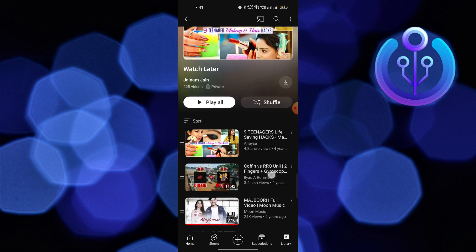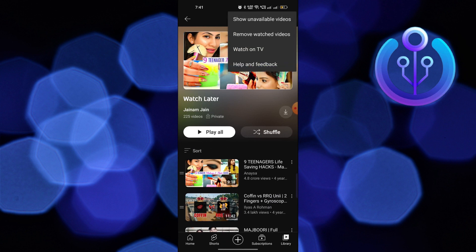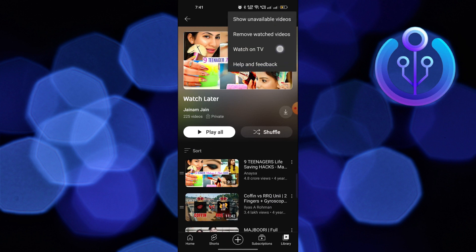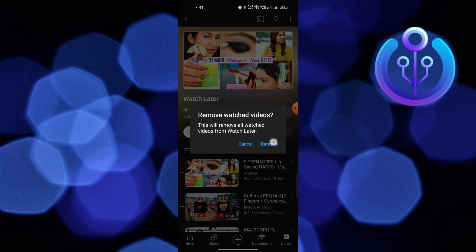Click on the three dots from the top right corner. Then tap on Remove Watched Videos, and click Remove to remove all the watched videos.